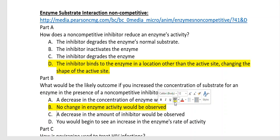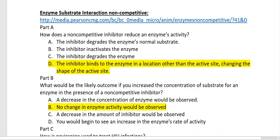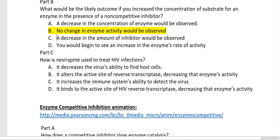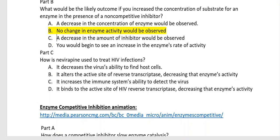If we increase the concentration of substrate but also have a non-competitive inhibitor binding at the allosteric site and changing the enzyme's active site shape, would dumping more substrate have any effect? Absolutely not — because the active site has been changed, so nothing is being worked on by the enzyme. There would be no change in enzymatic activity. How is nevirapine used to treat HIV? Since we're talking about non-competitive inhibition, it alters the active site of reverse transcriptase, decreasing the enzyme's activity — so the enzyme can no longer do its job. The correct answer is letter B.